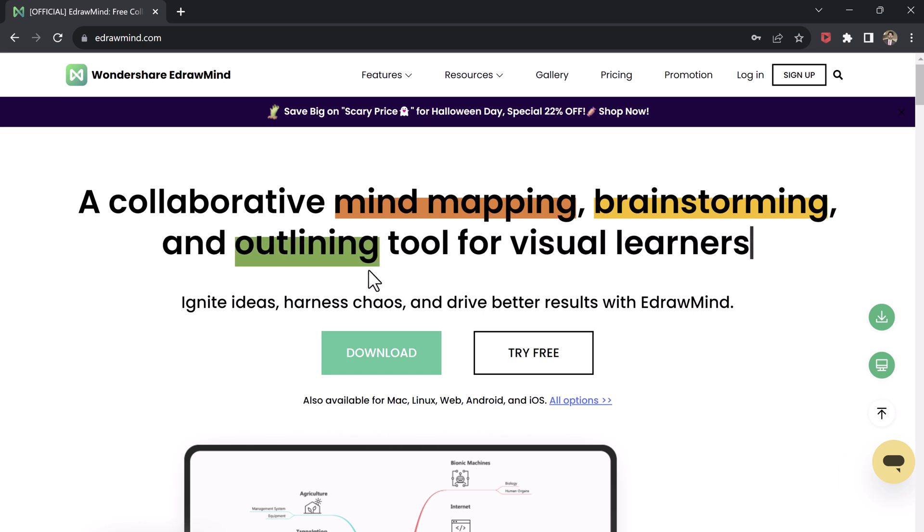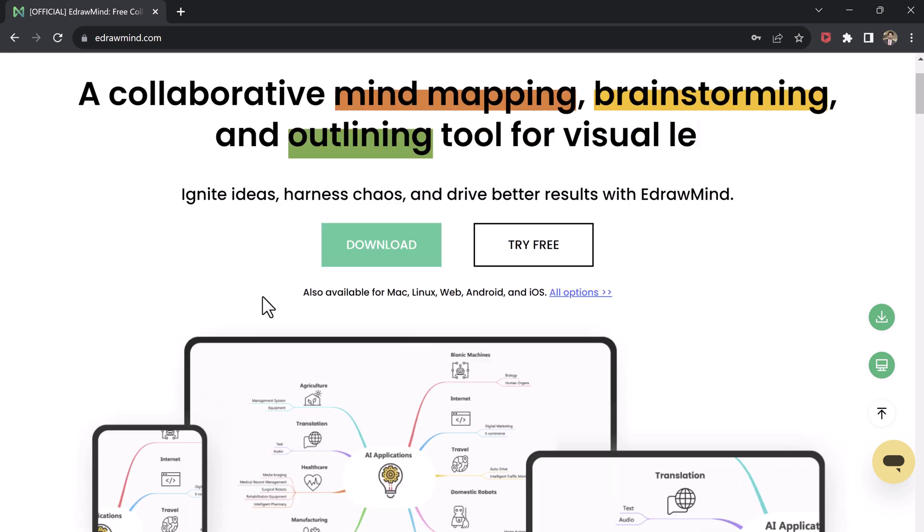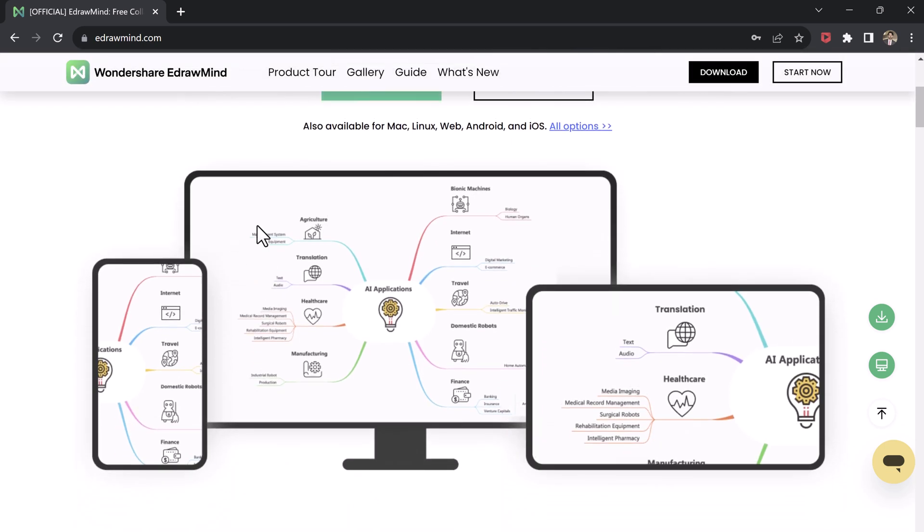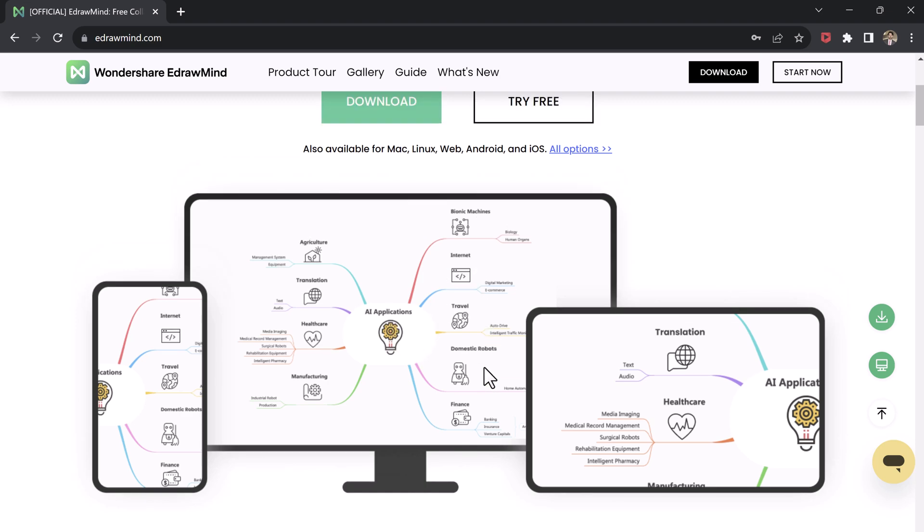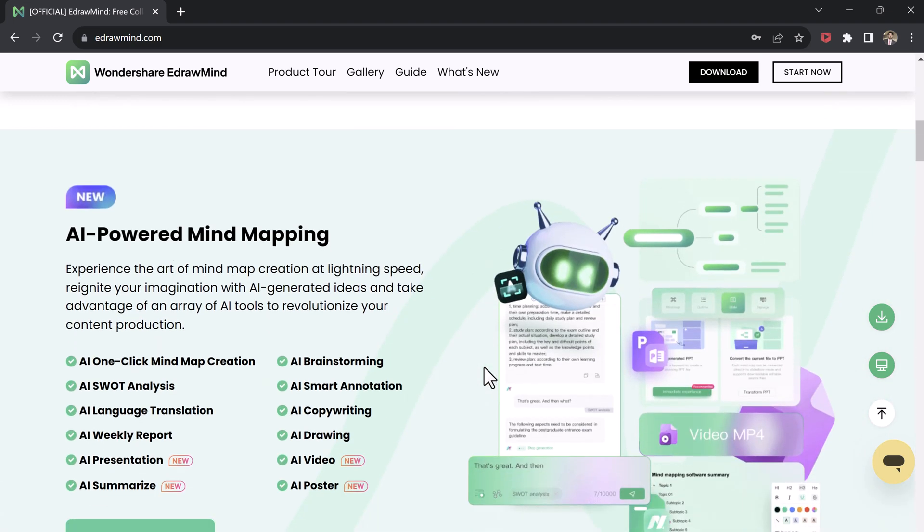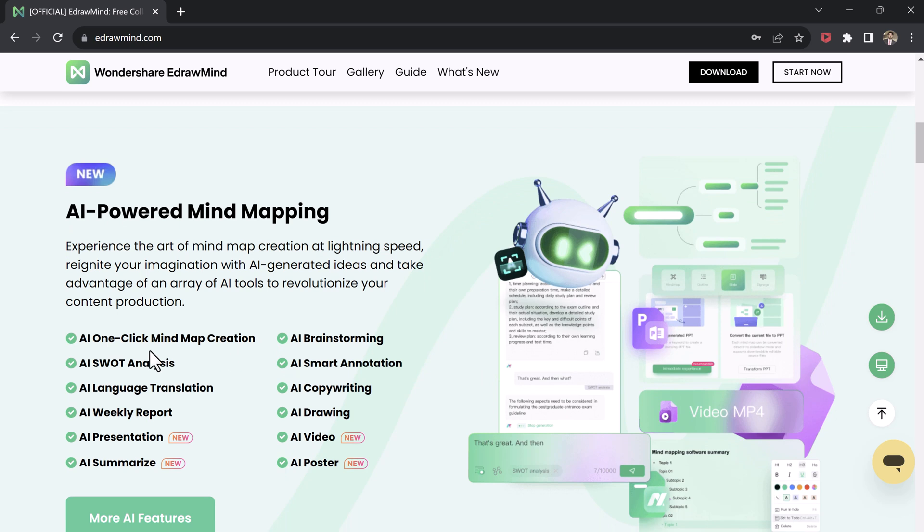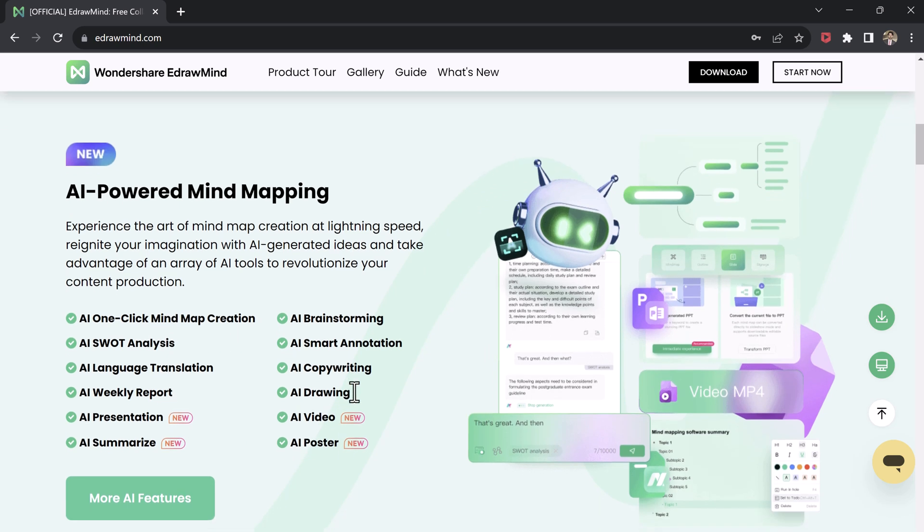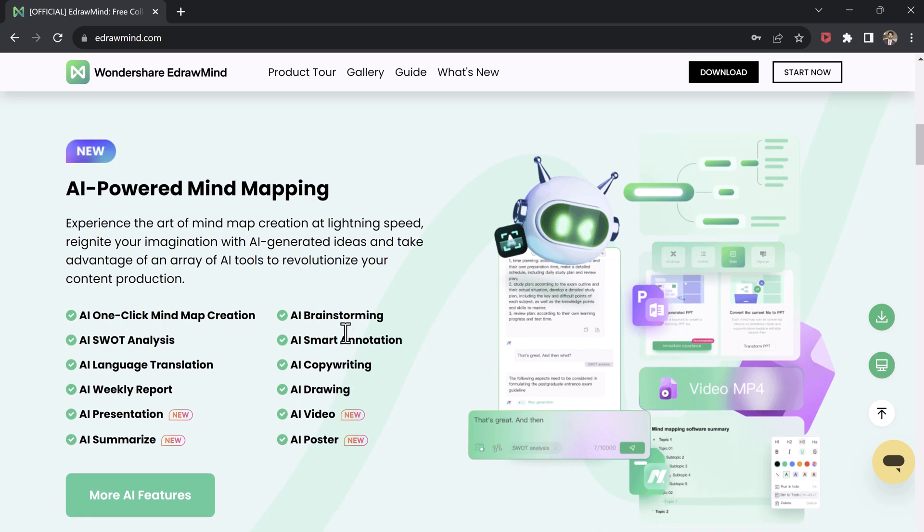eDrawMind is a powerful mind mapping tool that can help you brainstorm ideas, organize your thoughts, and create visually appealing presentations. Whether you're a student looking for a study tool or a professional preparing a presentation, eDrawMind has got you covered.